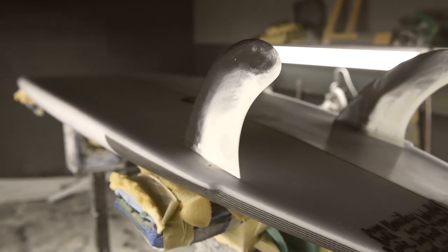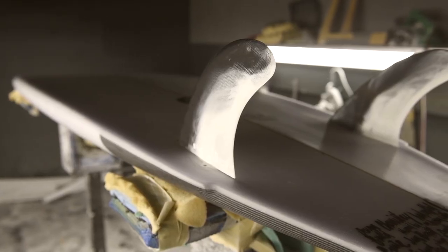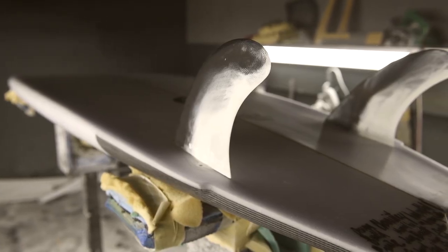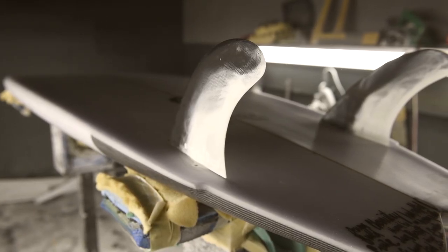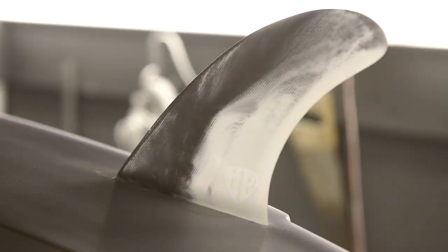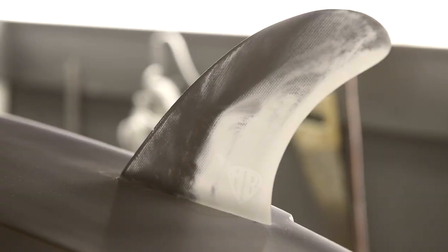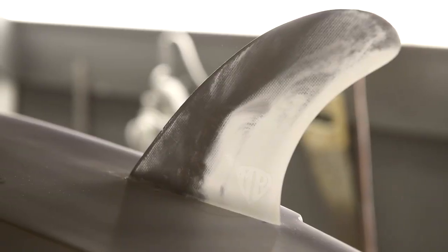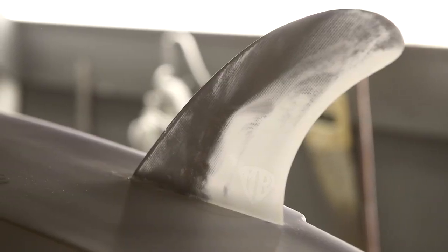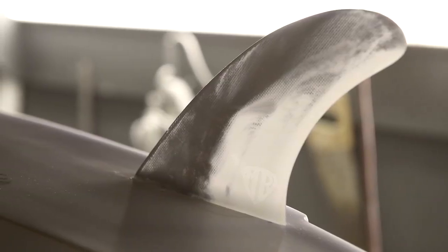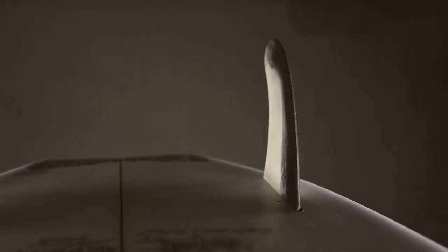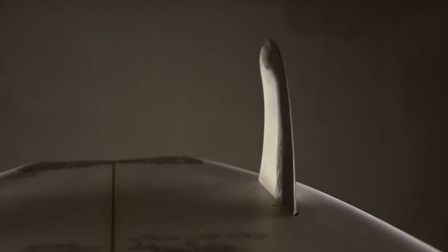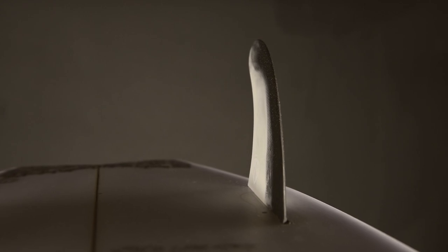All right, we chose to use the FCS MR twins in this board. We found this fin template is a really nice size fin for this model. And it's nice and upright. You're going to get a lot of speed on the board, a lot of drive, and it also turns really well.